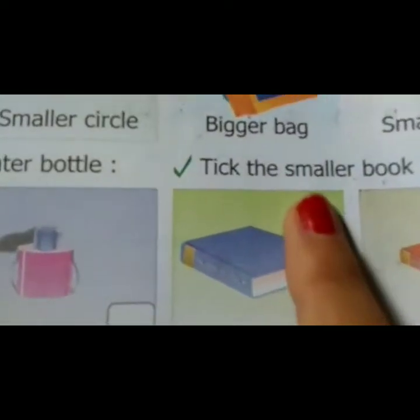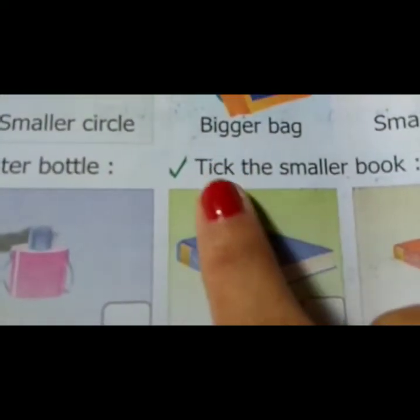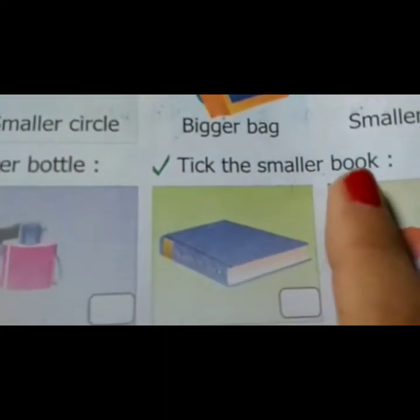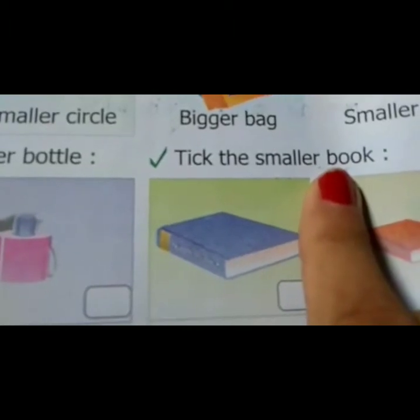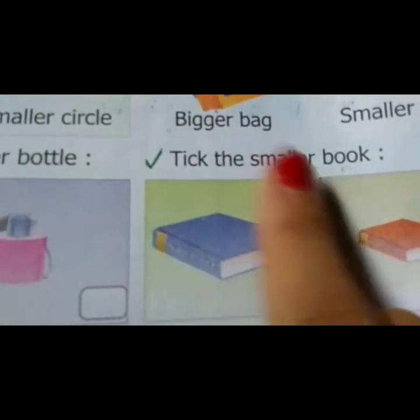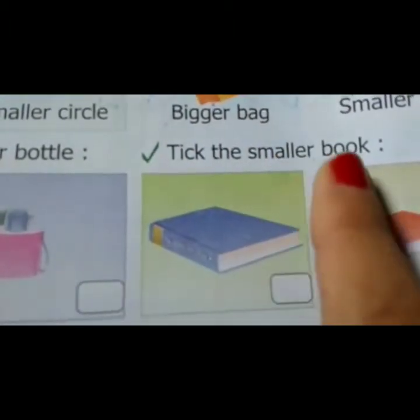Next, come to the next question: take the smaller book. This is the question. Take the smaller book.